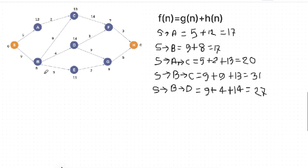So B to E is a costing value, and B to D costing value is 27. B is 7, and the costing value is 11. So the costing value is 9, and E's costing value is 11.